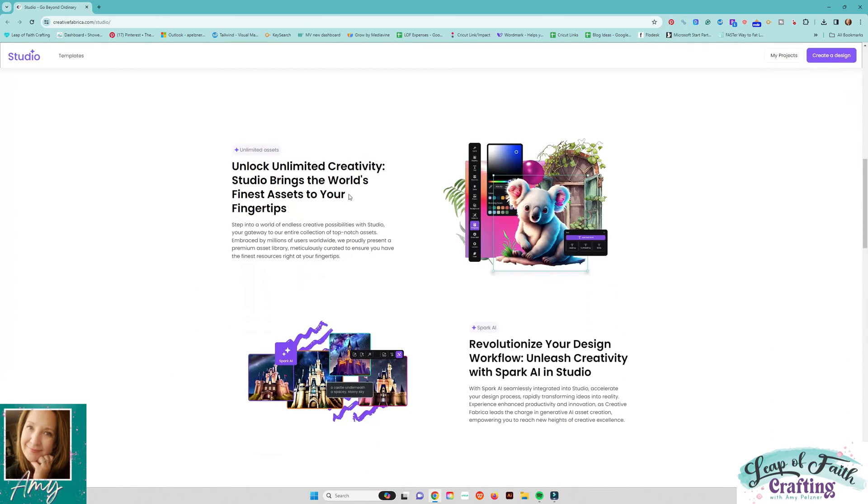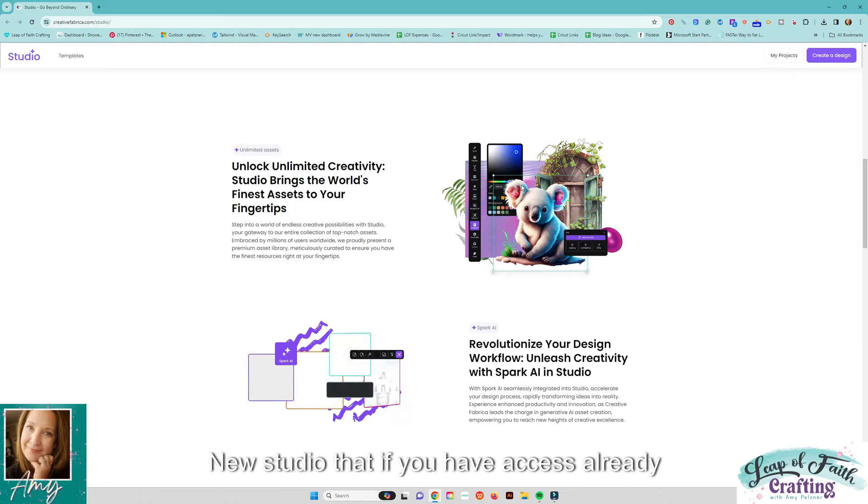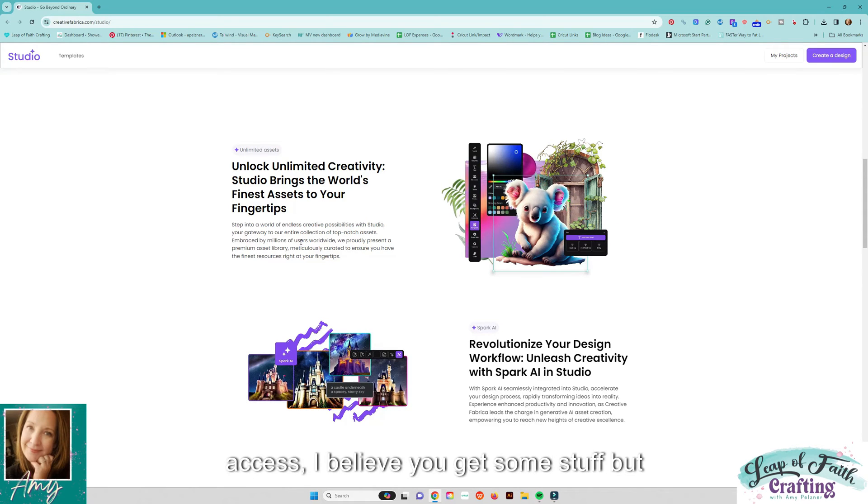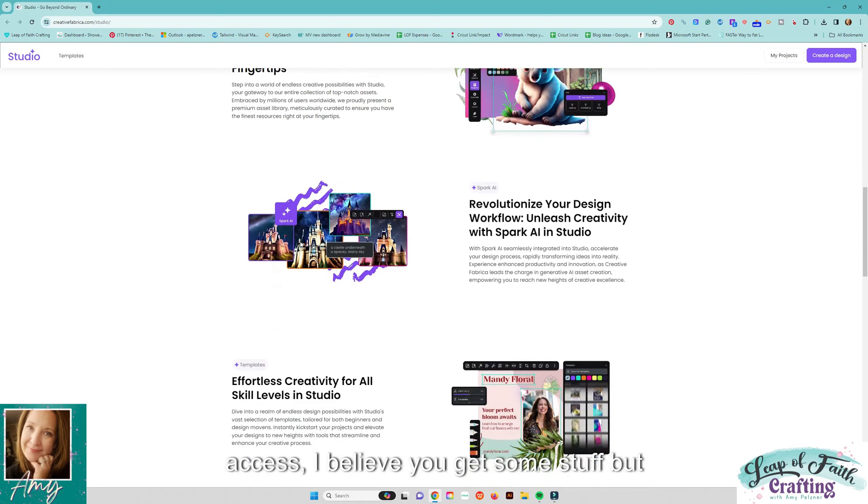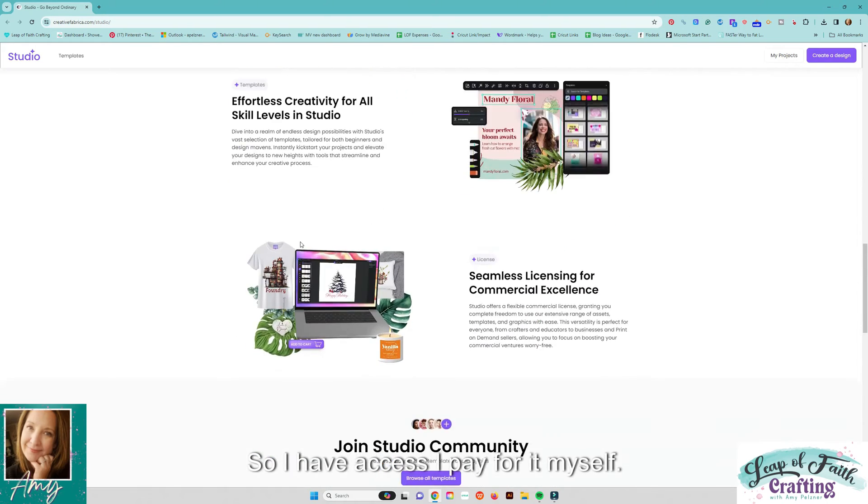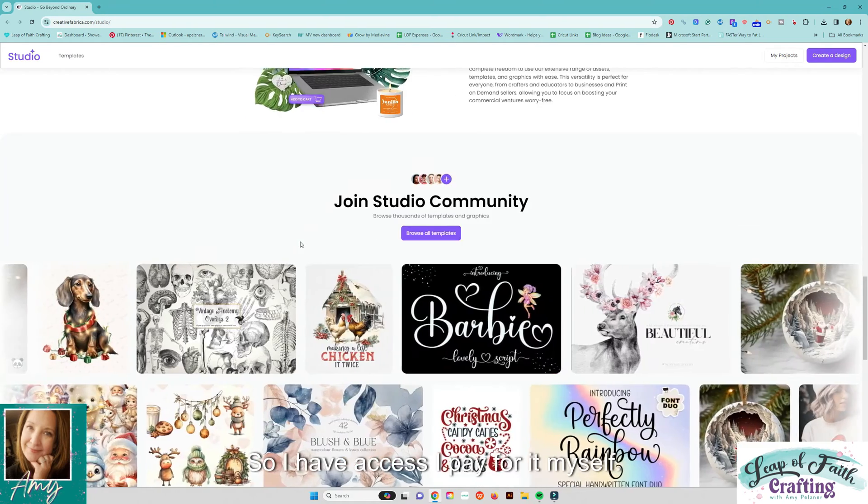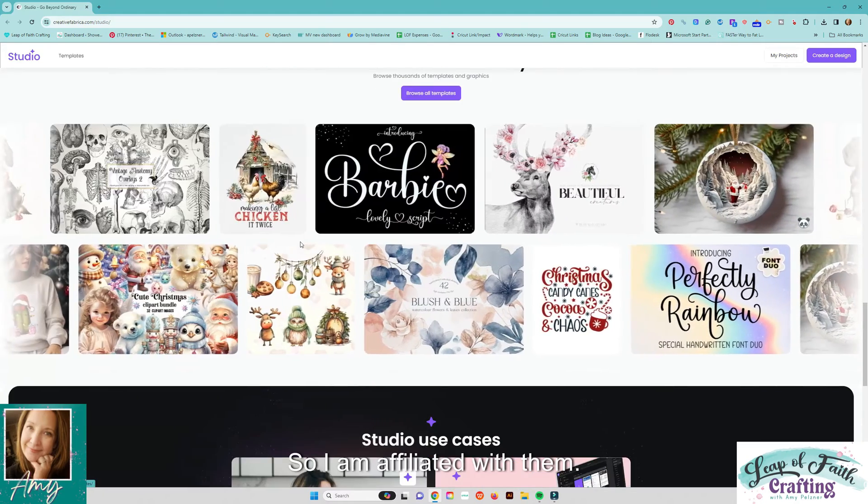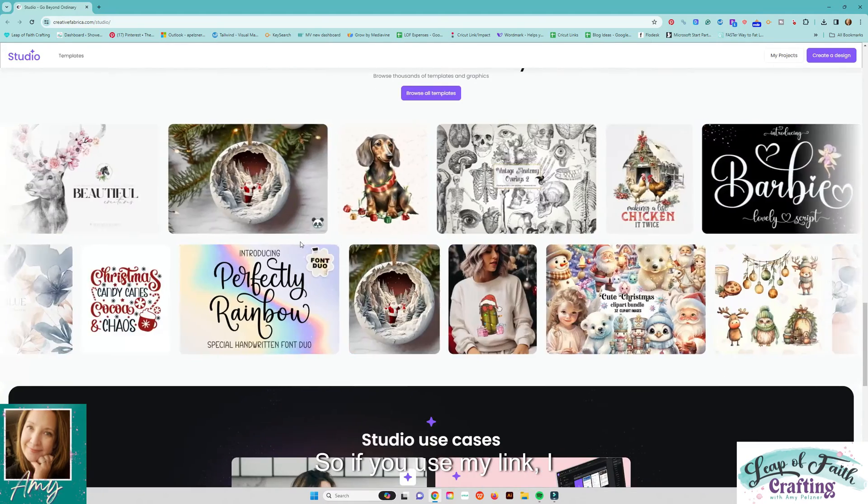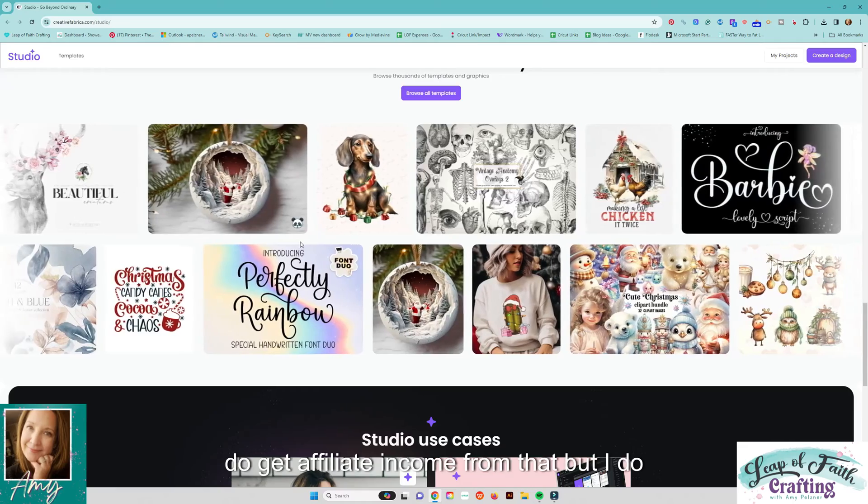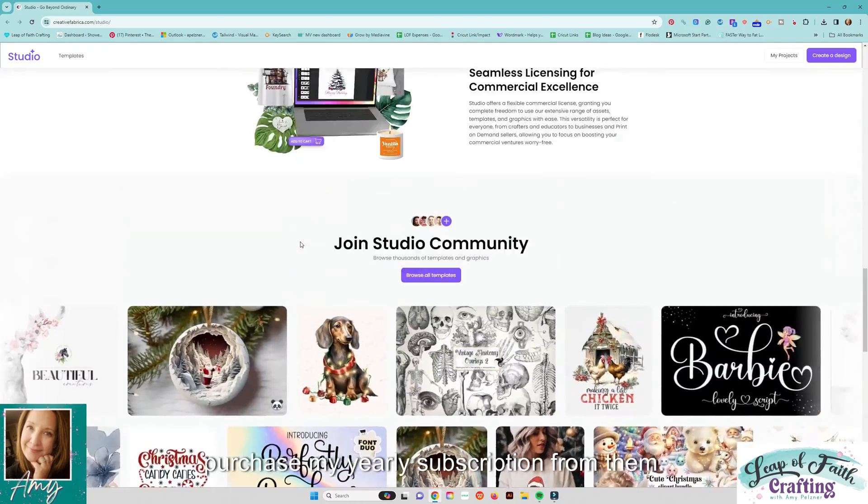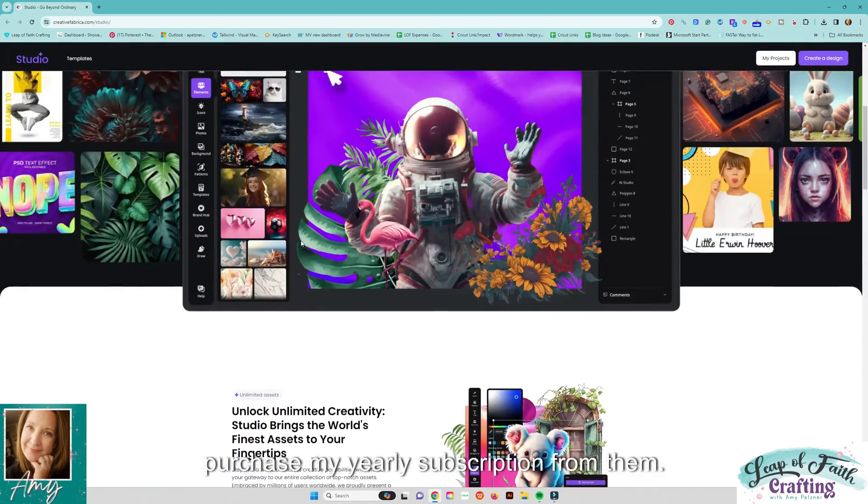So it's a nice new studio that if you have access already you get everything. If you don't have access I believe you get some stuff but not everything. So I have access. I pay for it myself. I do have affiliate links so I am affiliated with them. So if you use my link I do get affiliate income from that but I do purchase my yearly subscription from them.